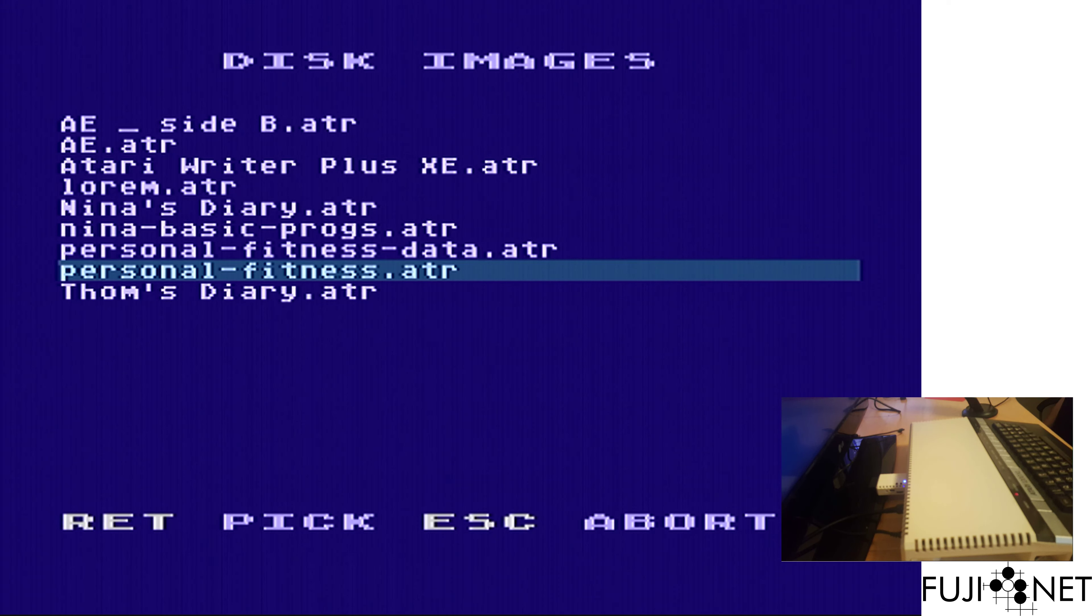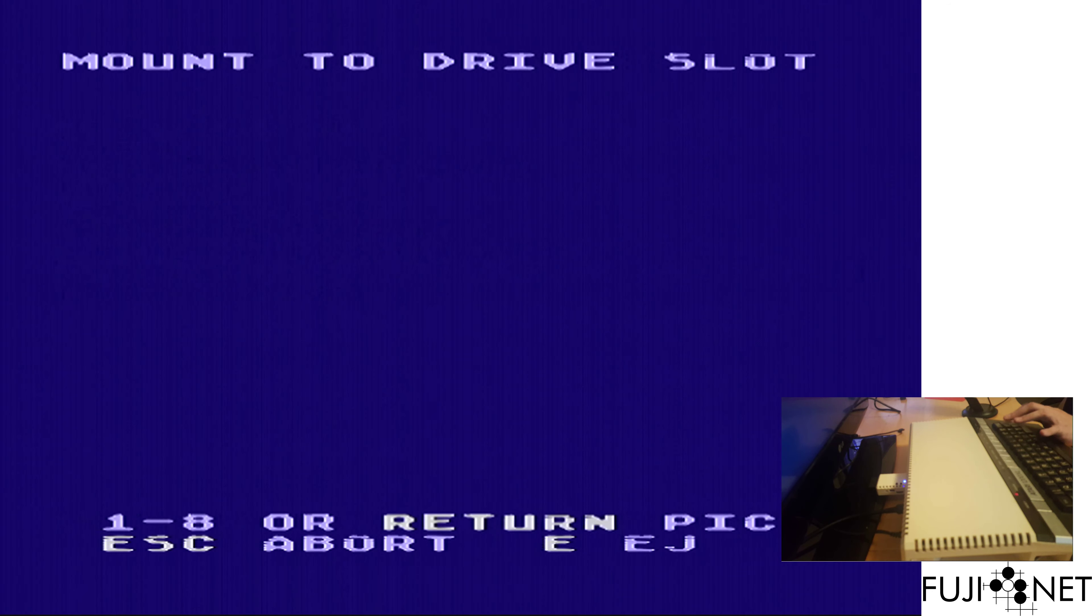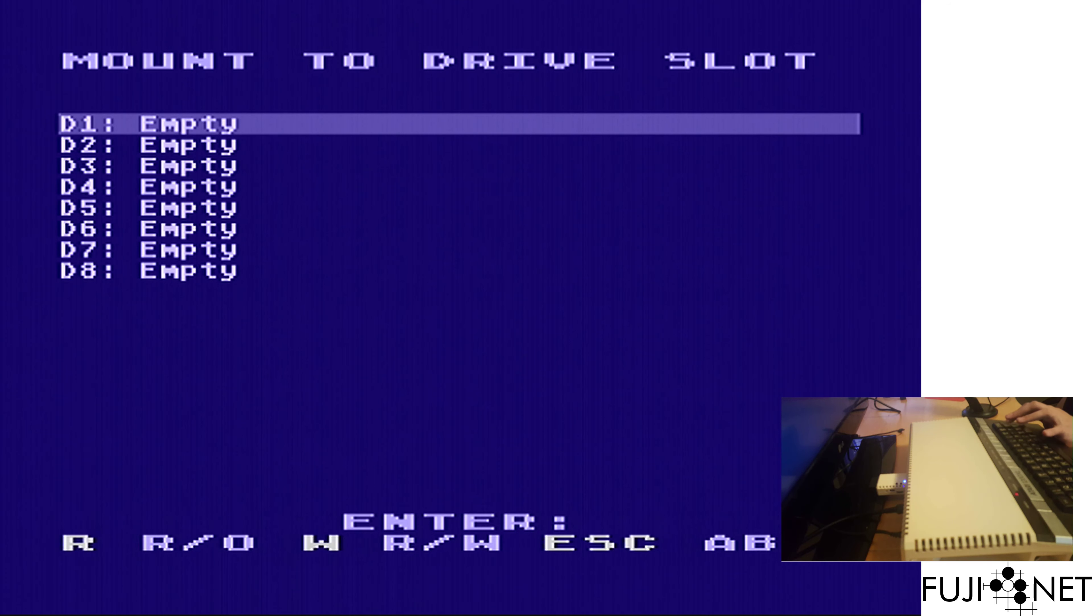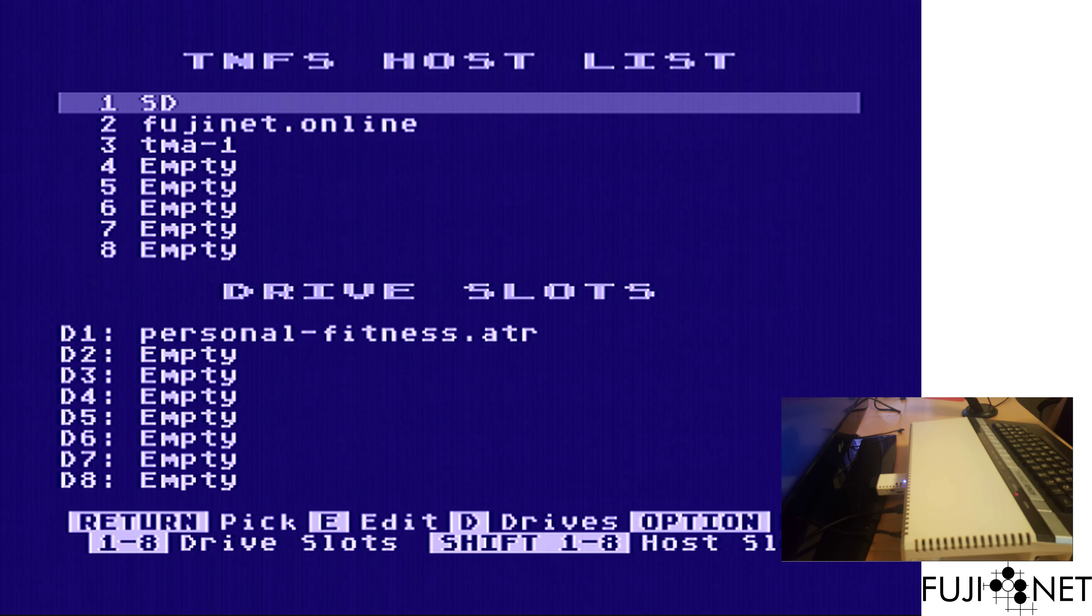But we have to set it up first. In order to set it up, we need to put the two disks in their respective drives. Since Personal Fitness needs to be booted, it will go into drive one. We select it, go ahead and do read only, so that we don't accidentally overwrite it.